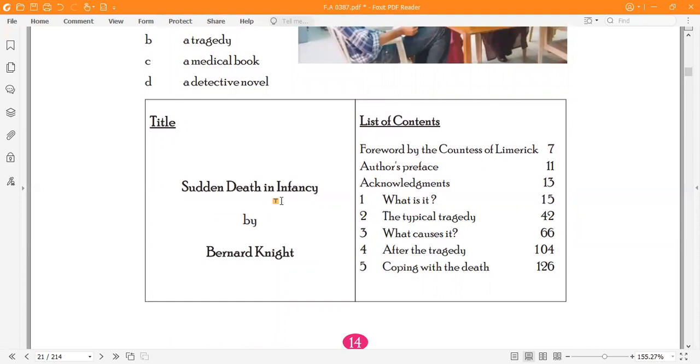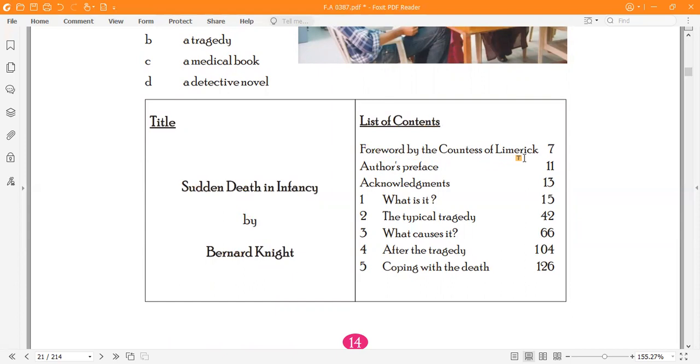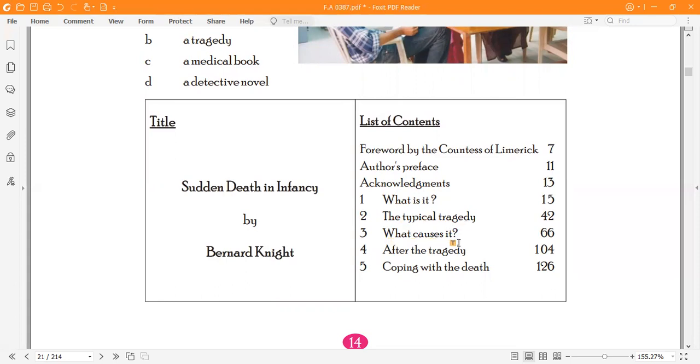The title is Sudden Death in Infancy by Bernard Nott. The list of contents includes: Forward by the Coroner of Limerick, Author's Preface, Acknowledgements, What is it? The typical tragedy, What causes it? After the tragedy, Coping with the death.